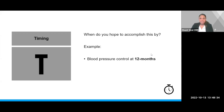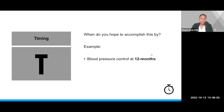T — this stands for timing. When do you hope to accomplish this by, or when will you stop and evaluate your outcome? Timing is not always needed, but can be important for fine-tuning your EBP question. Continuing with the previous examples, an example of timing would be evaluating blood pressure control at 12 months.